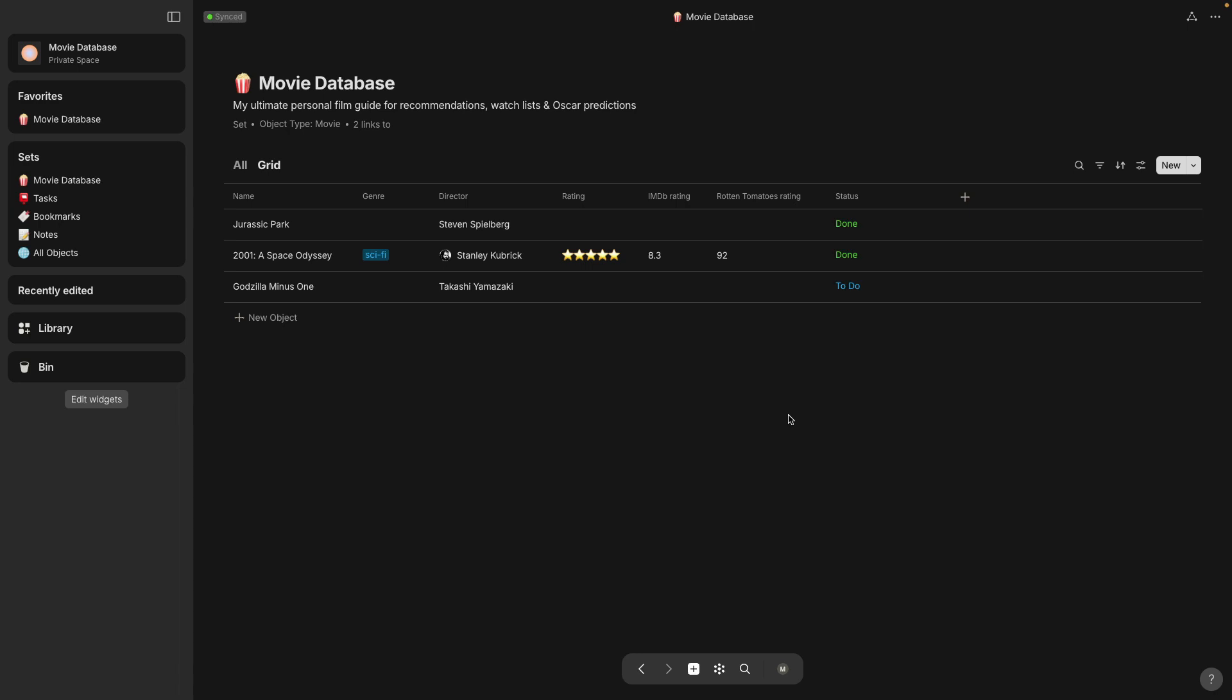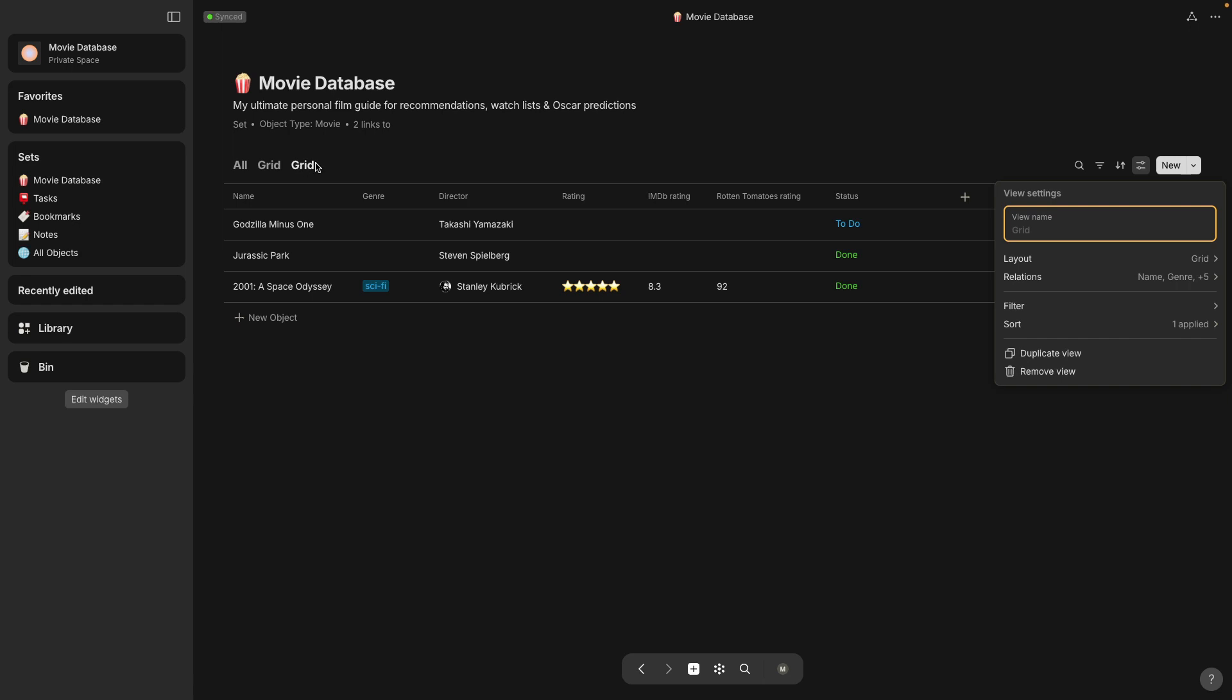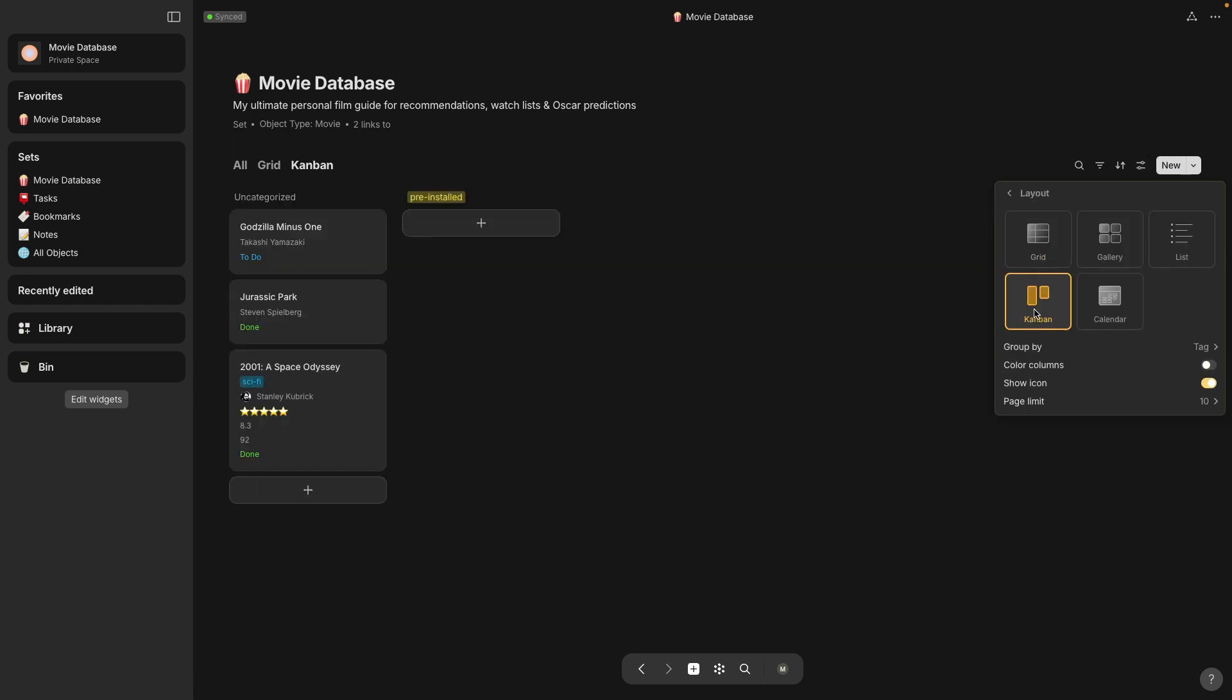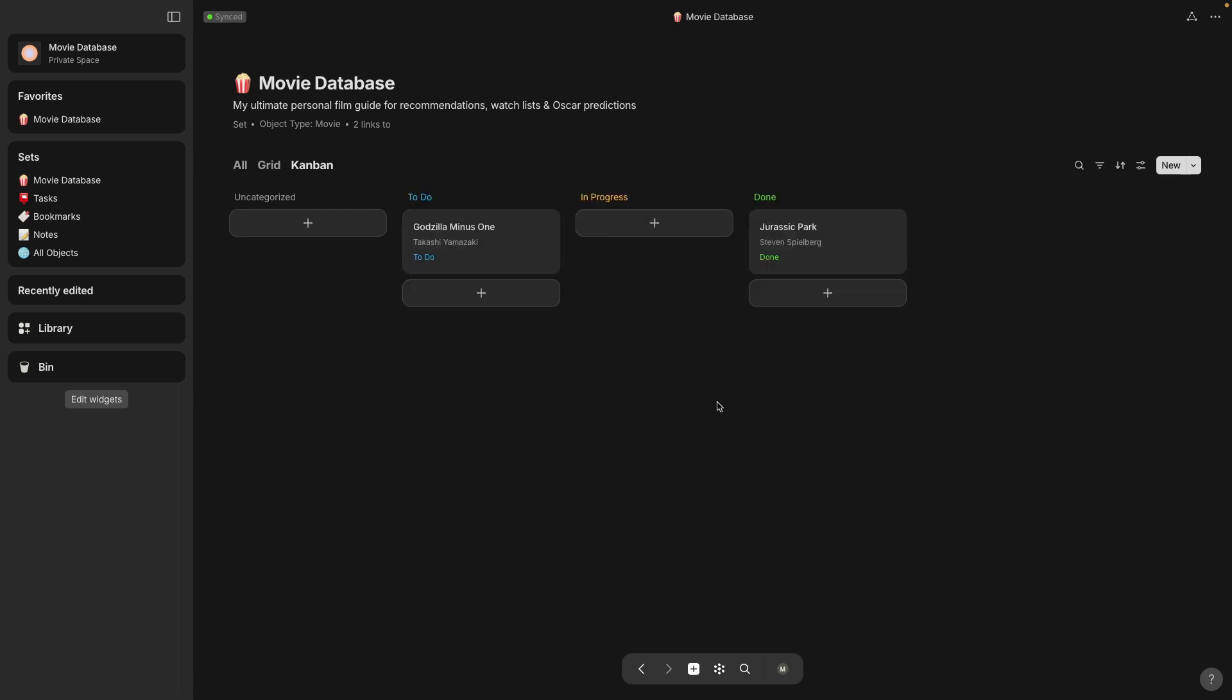Okay I've selected a status of to do because I haven't seen that one yet and I'm going to select the Kanban view this time and you want to change the group to status and this will give you the classic Kanban board that has to do, in progress, and done.